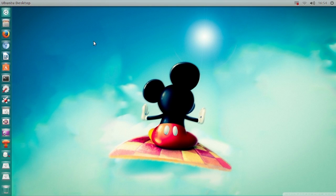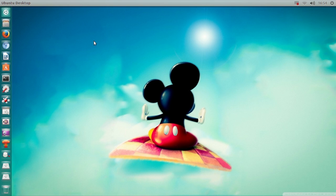Hello ladies and gentlemen, it is me Ubuntu Help Guy and in this video I want to show you a thing that I like to use very often in Ubuntu 13.04.